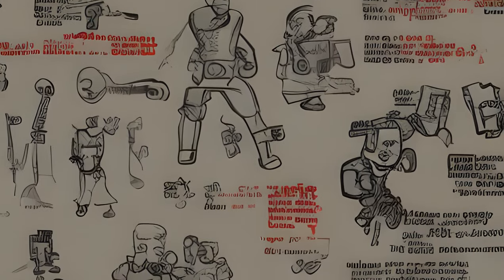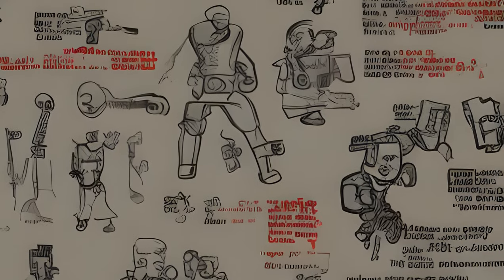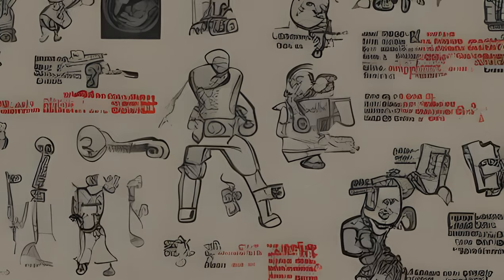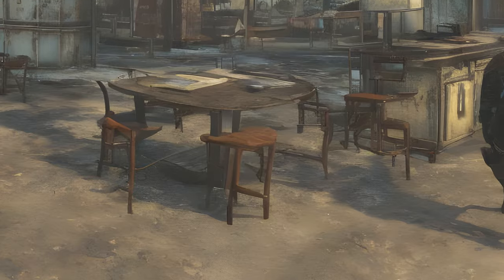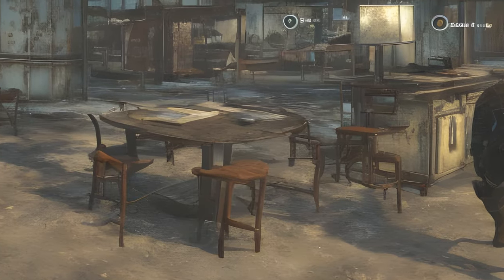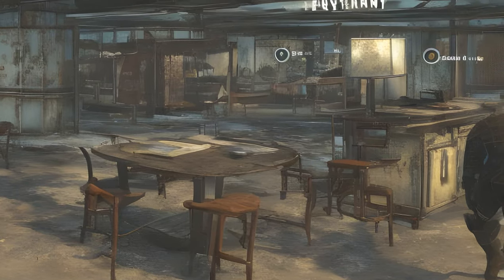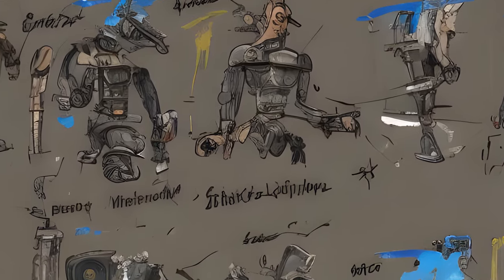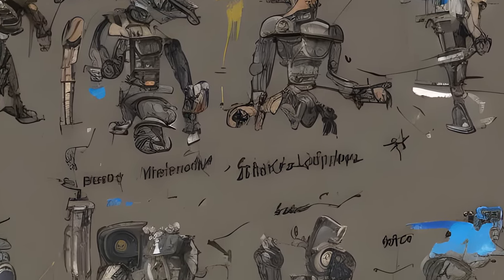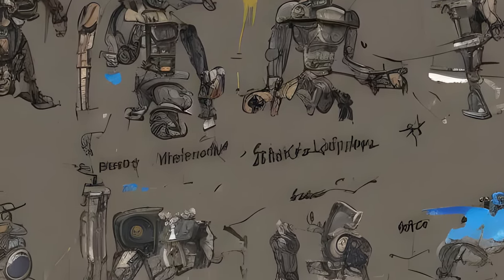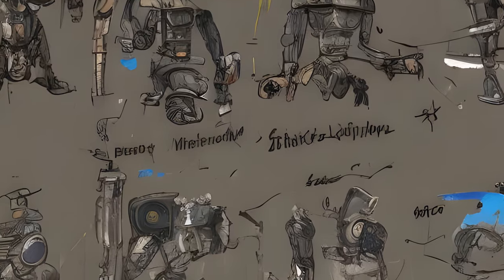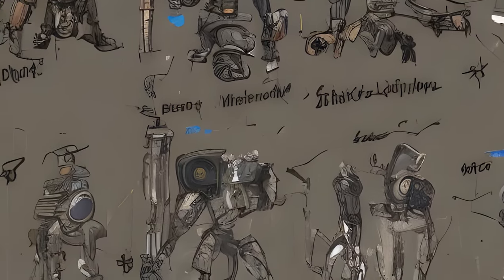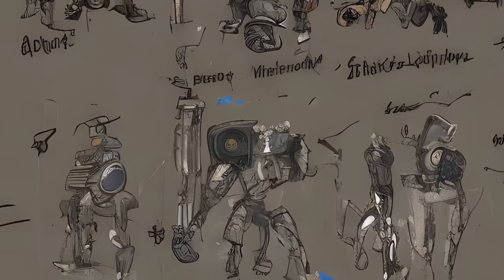Leading zeros: Each item, object, character, etc. has an 8-character hexadecimal reference ID. When typing IDs, leading zeros may be omitted. Example: '00000014.additem 000d83bf' is the same as '14.additem d83bf'.